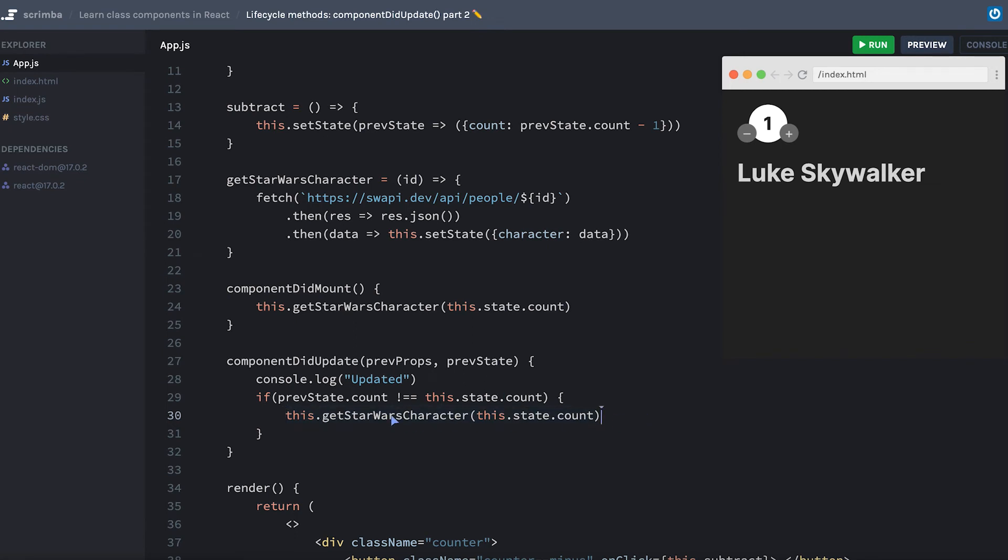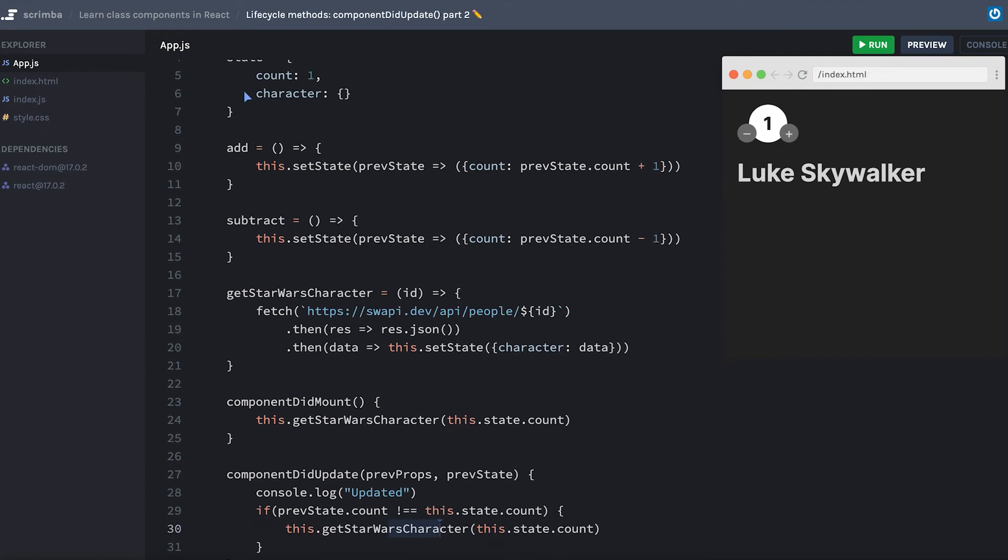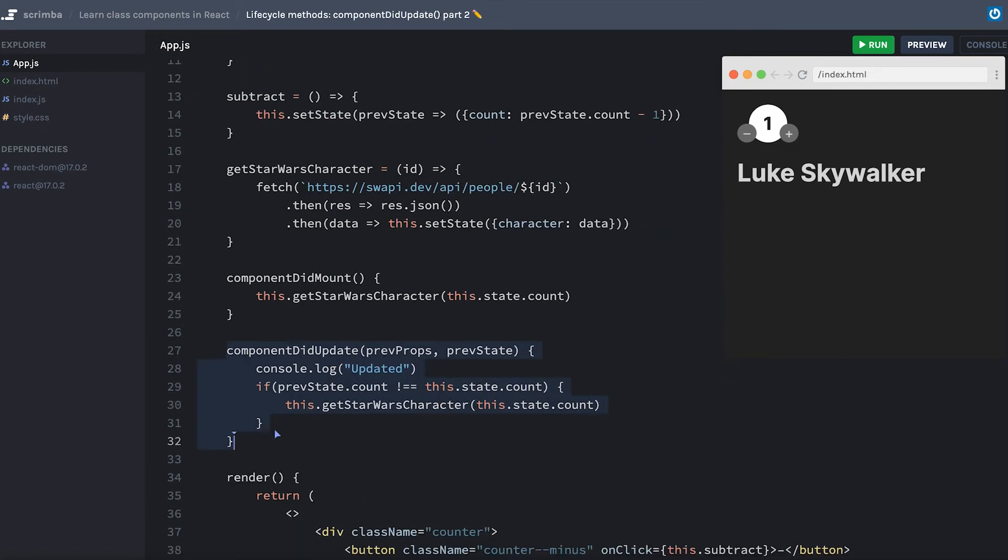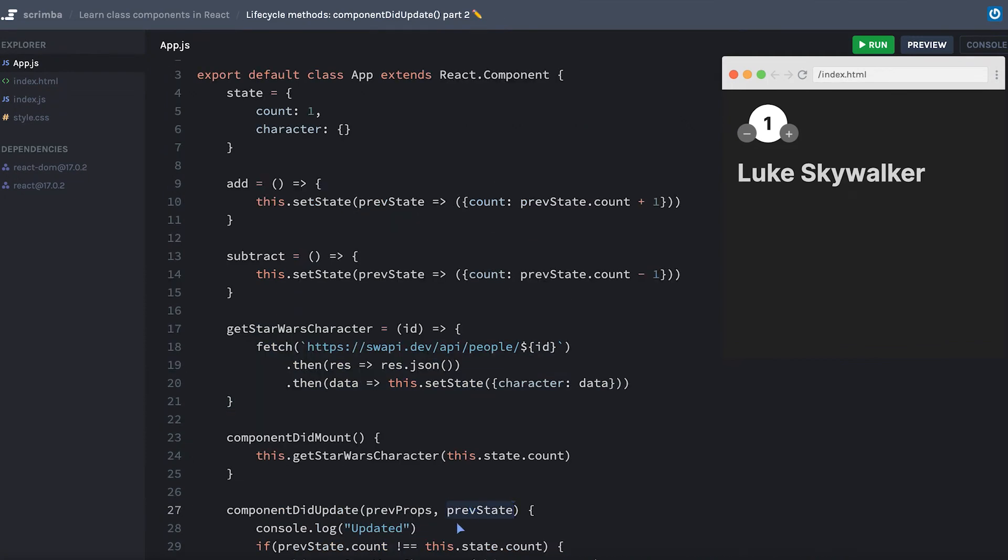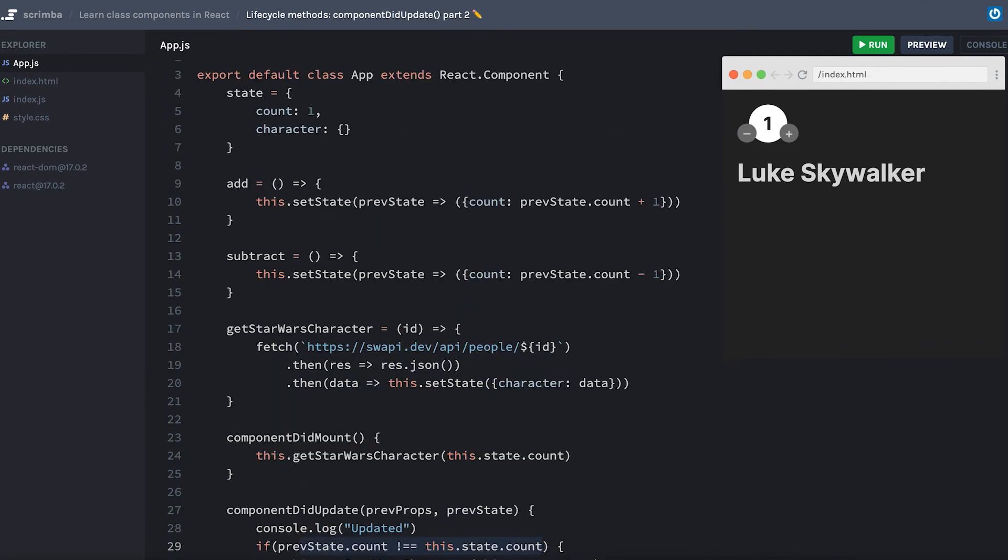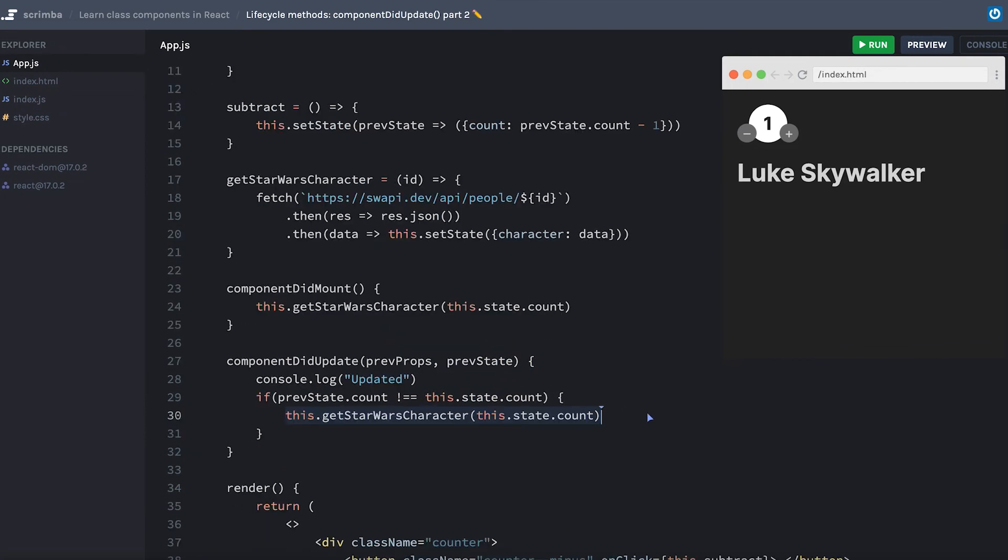However, once we get the Star Wars character and we set our character state, this componentDidUpdate function will run again, but it will see that the previous state had the same count as this.state. And therefore, it will not run getStarWarsCharacter again.